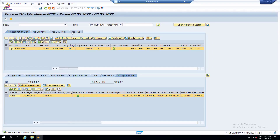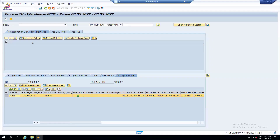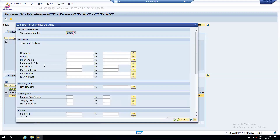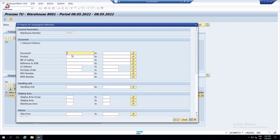Now I am going to attach my delivery to this Transportation Unit. I have several options: free deliveries, free items, single item, or HU-based. I will use the free deliveries option. You need to search your deliveries - I can use Advanced Shipping Notification, the EWM delivery document, or a purchase order. In real time, most of the time we use the ASN or the EWM delivery document rather than the early delivery document.